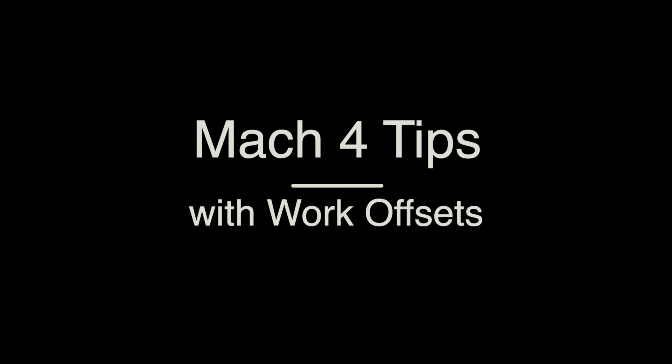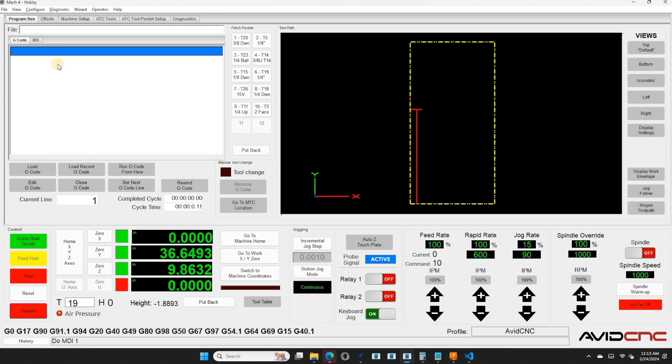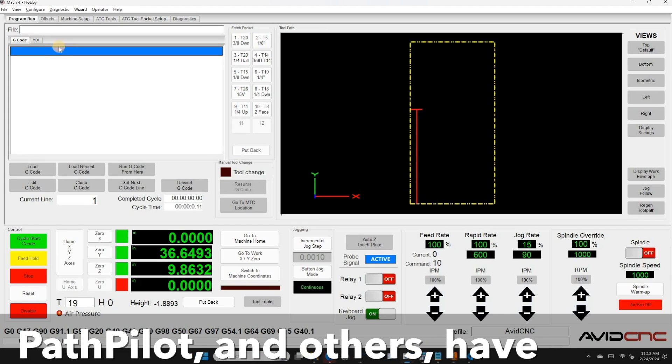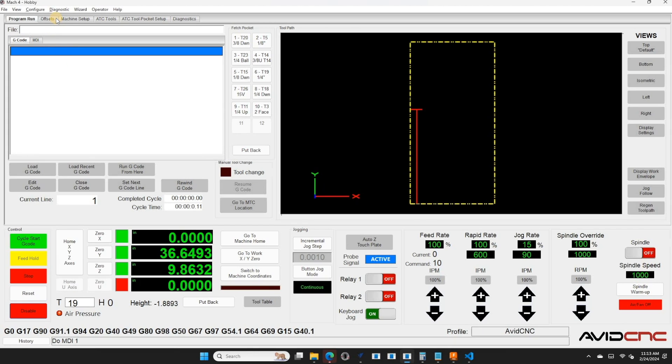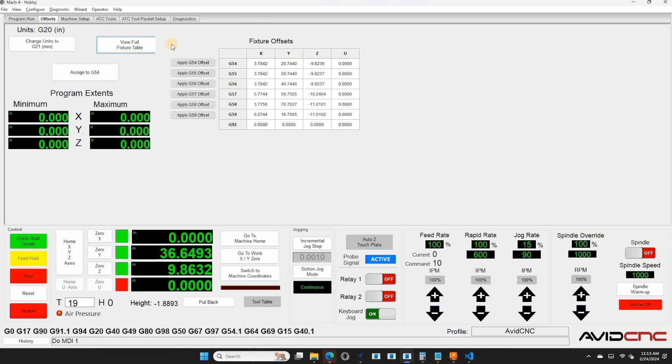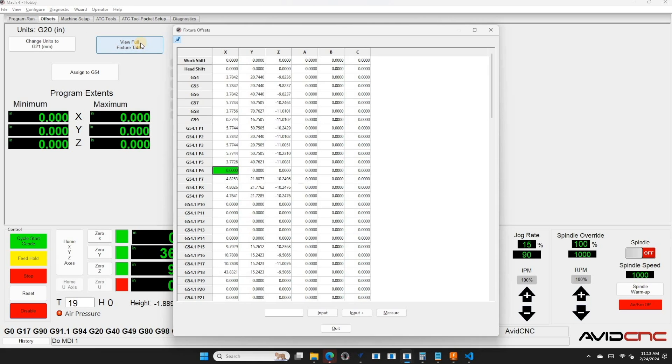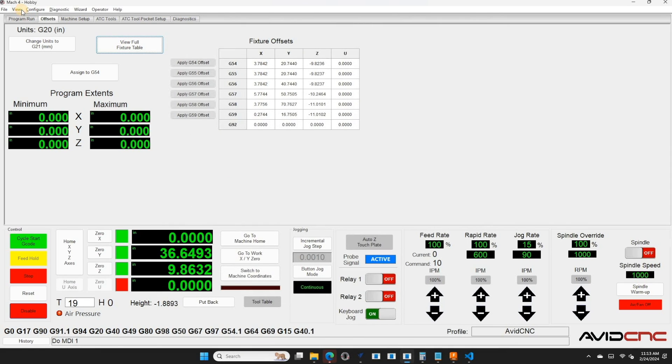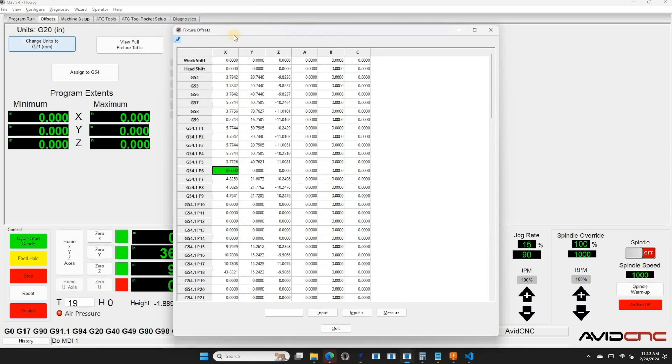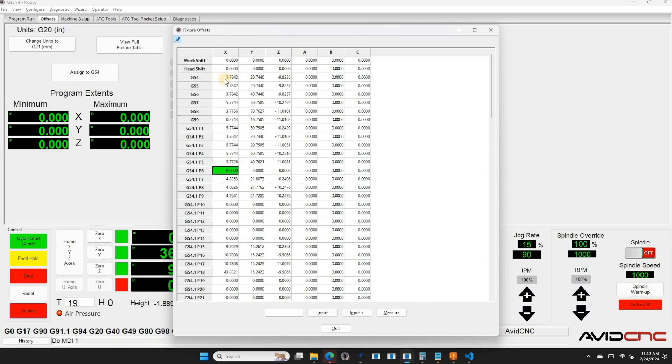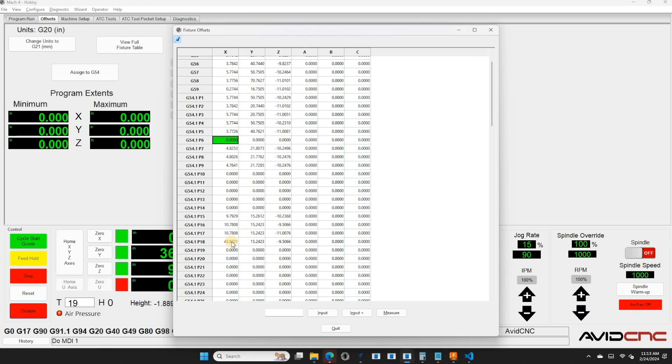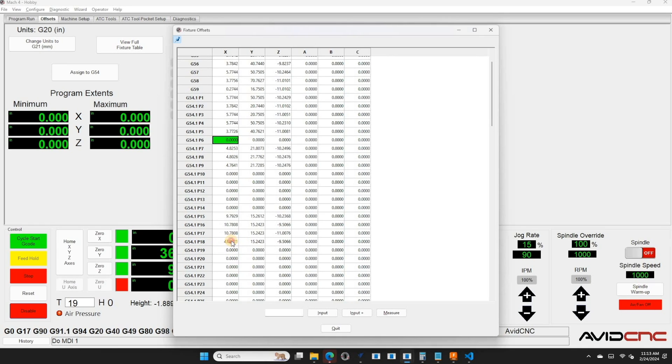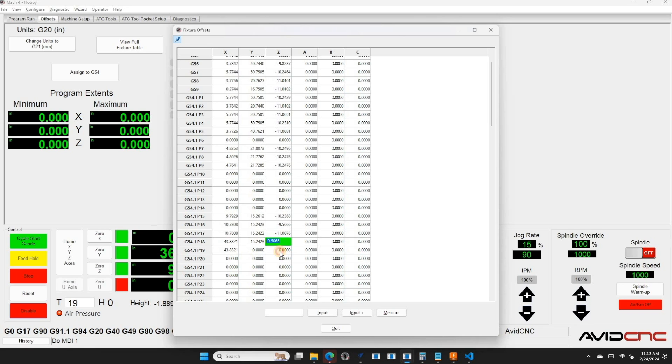Mach 4 tips. So if you're using Mach 4, there is an offset table that you can use to edit things. And so if I go to offsets, I have a full fixture table. Another way to access this is through view fixture offsets. And what these are, these are just all your offsets in machine coordinates. And one of the things that I will do is let's say I want to have a new offset, the same as one particular one, but have a slightly different location. I can go here, copy, and just manually paste it in. And this makes it really easy to copy an offset from one number to another.